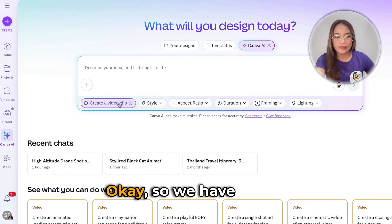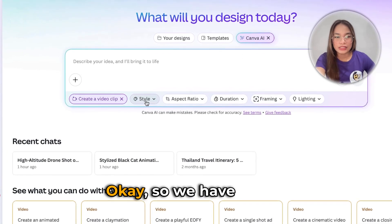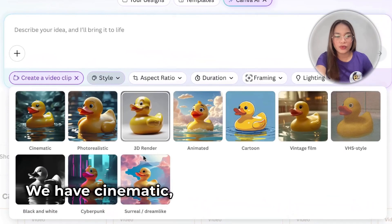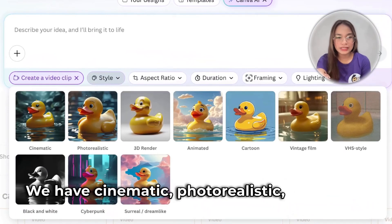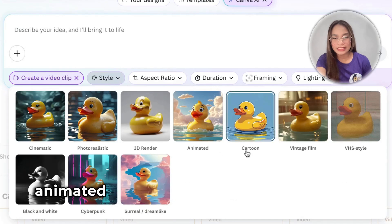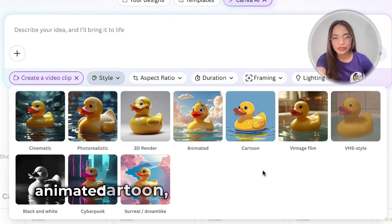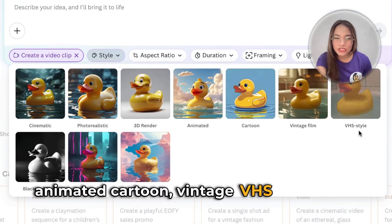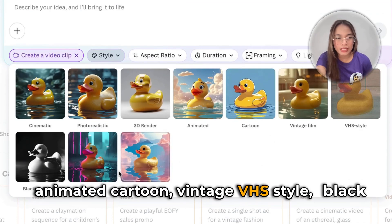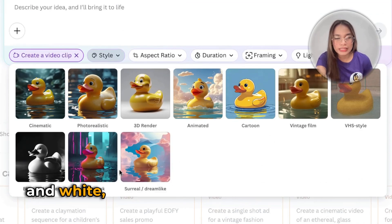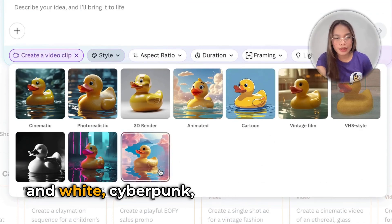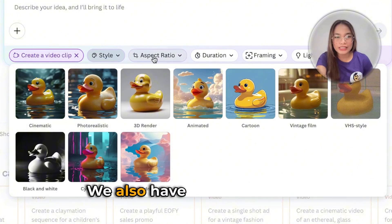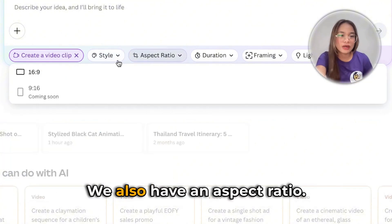We have styles: cinematic, photorealistic, 3D render, animated, cartoon, vintage, VHS style, black and white, cyberpunk, surreal, and dreamlike. We also have an aspect ratio.